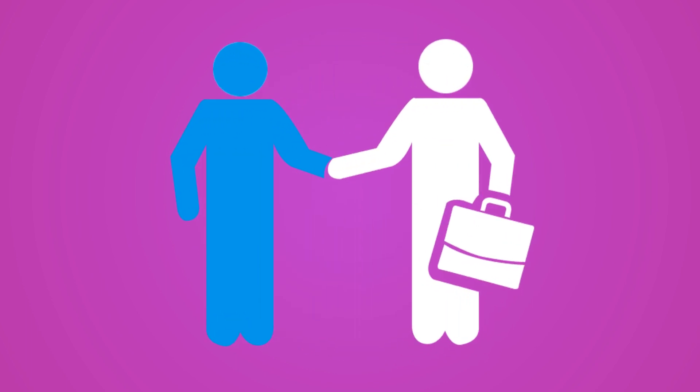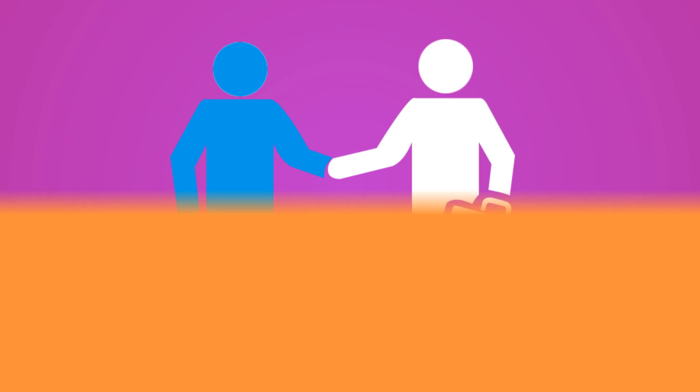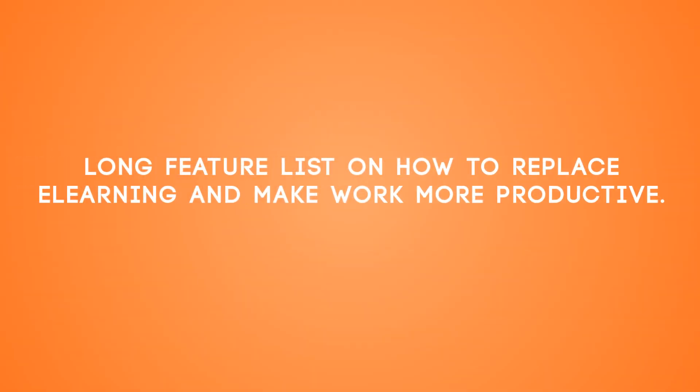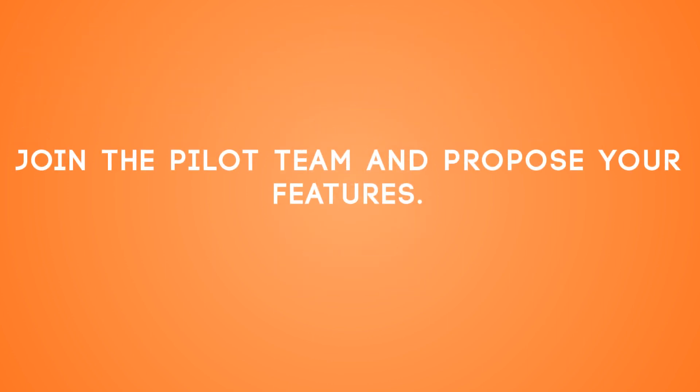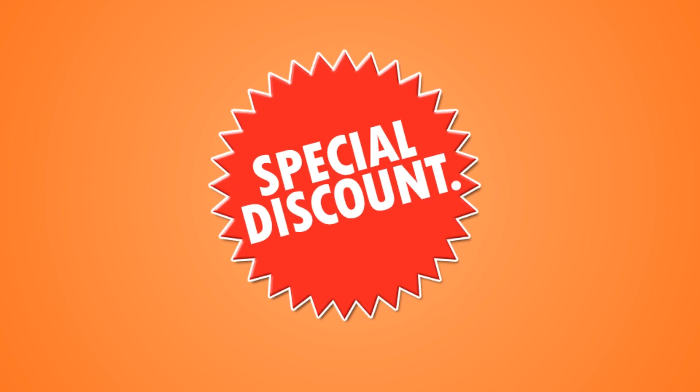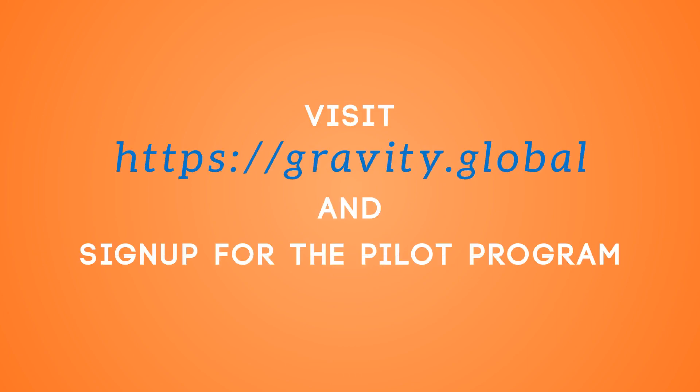And that's not all. Our product team has a long feature list on how to replace e-learning and make work more productive and easy. Join the pilot team and propose your features. Joining the pilot program also gives you a big discount on the product license fee. Visit gravity.global and sign up for the pilot program.